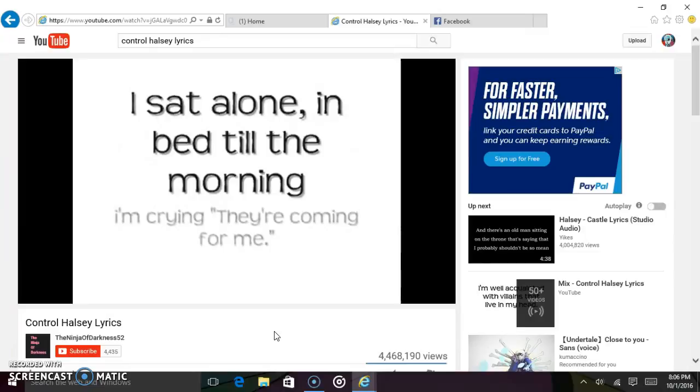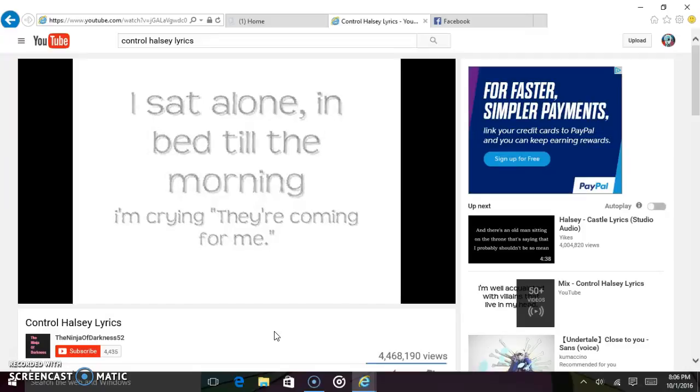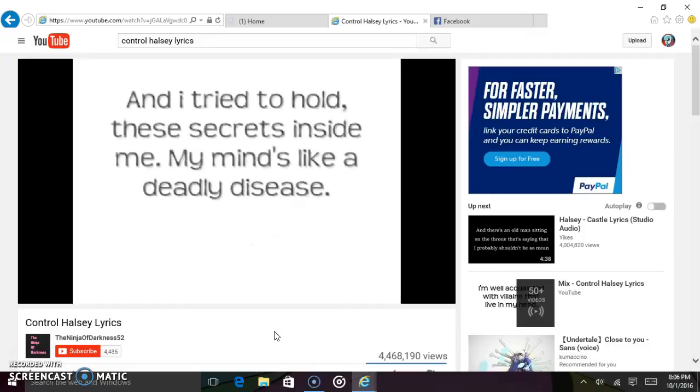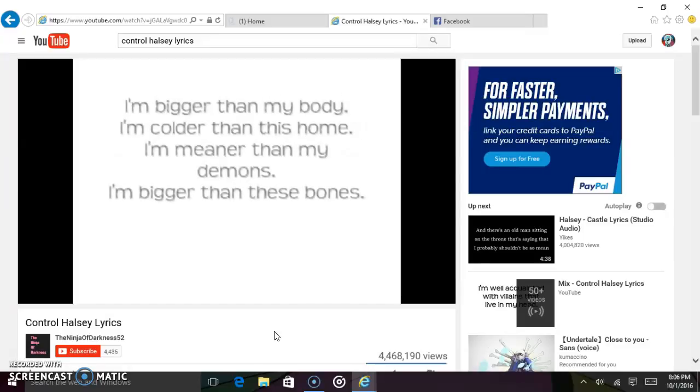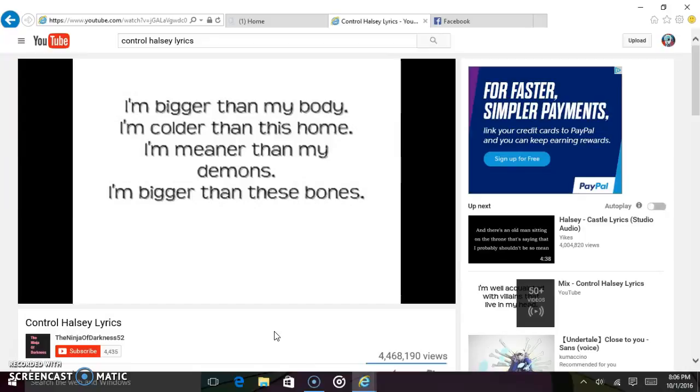I sat alone in bed till the morning, I'm crying, they're coming for me. And I tried to hold these secrets inside me, my mind's like a deadly disease. I'm bigger than my body, I'm colder than this home. I'm meaner than my demons, I'm bigger than these bones.